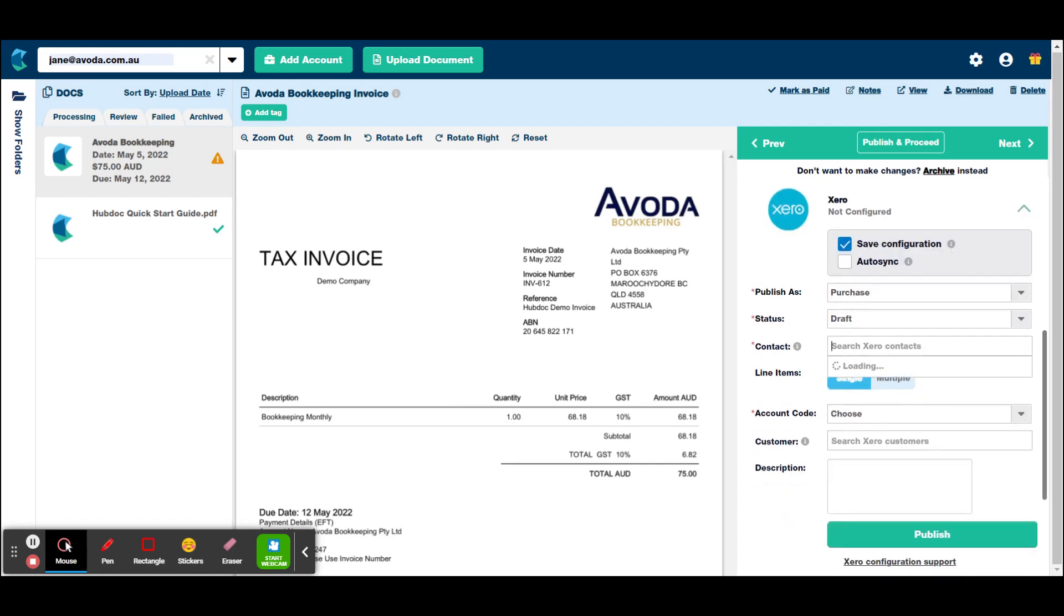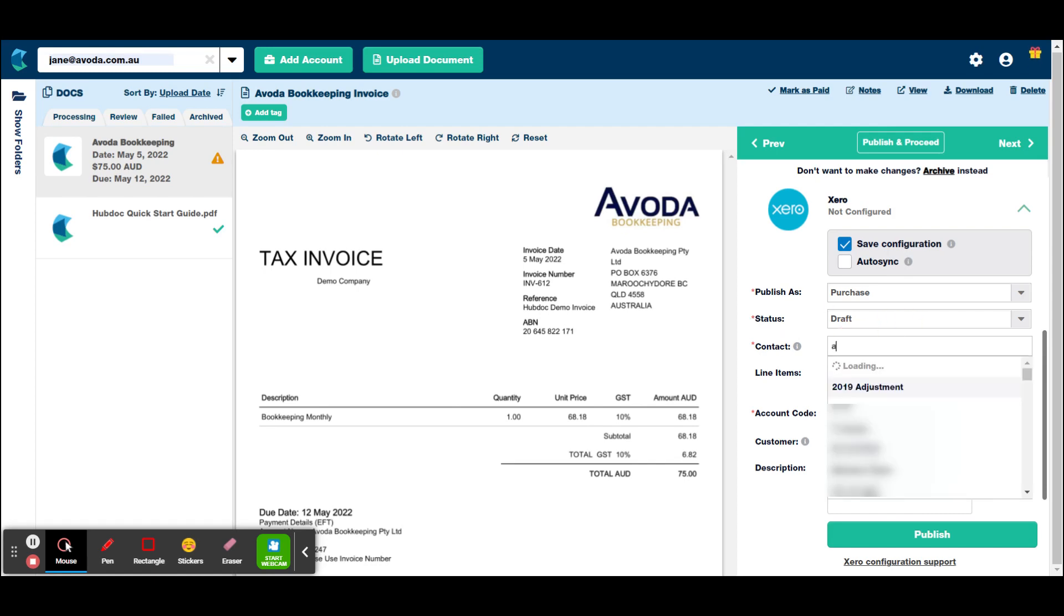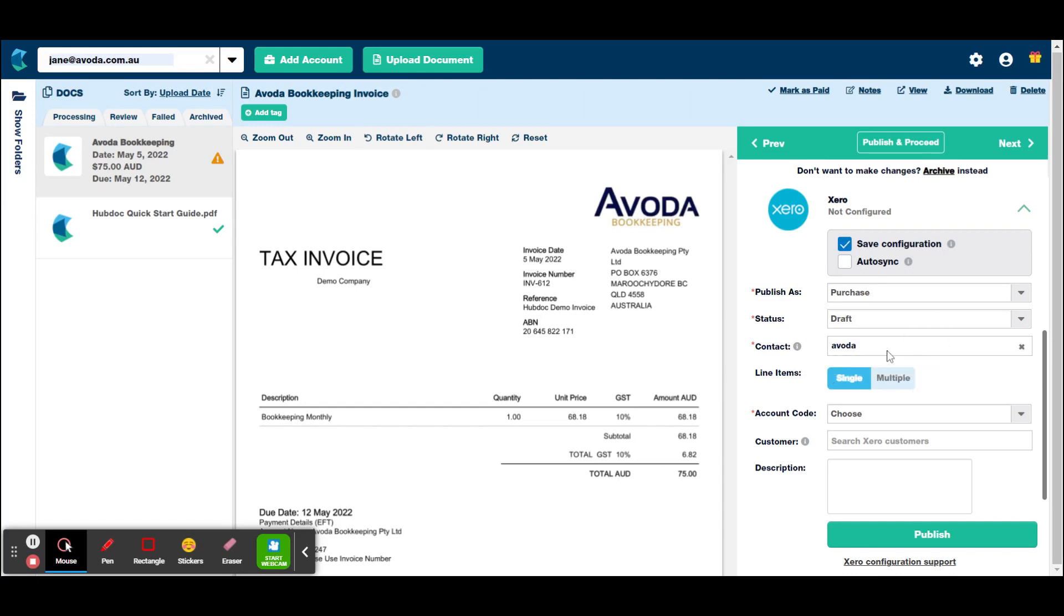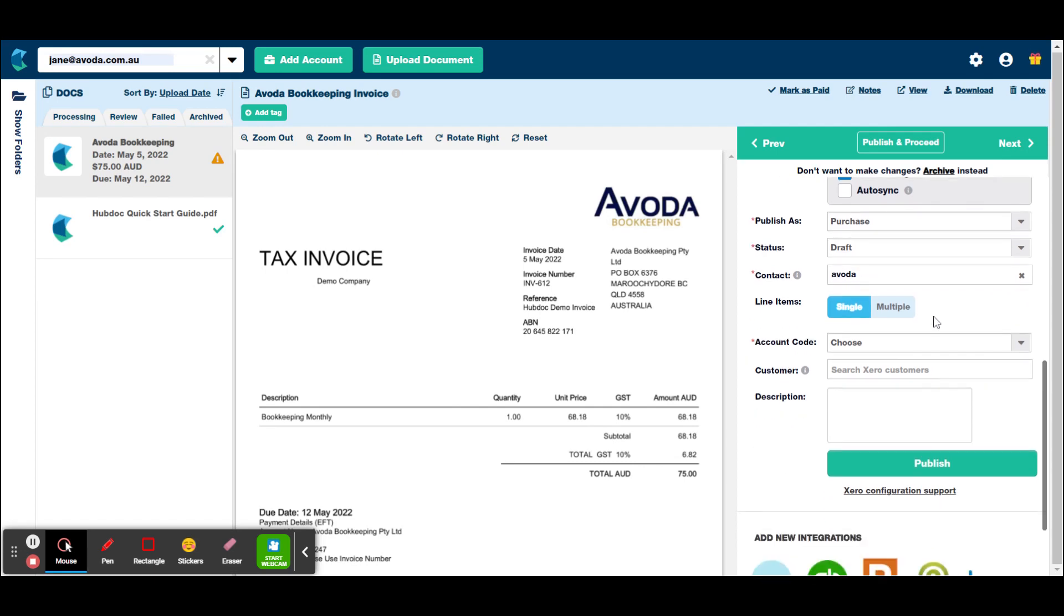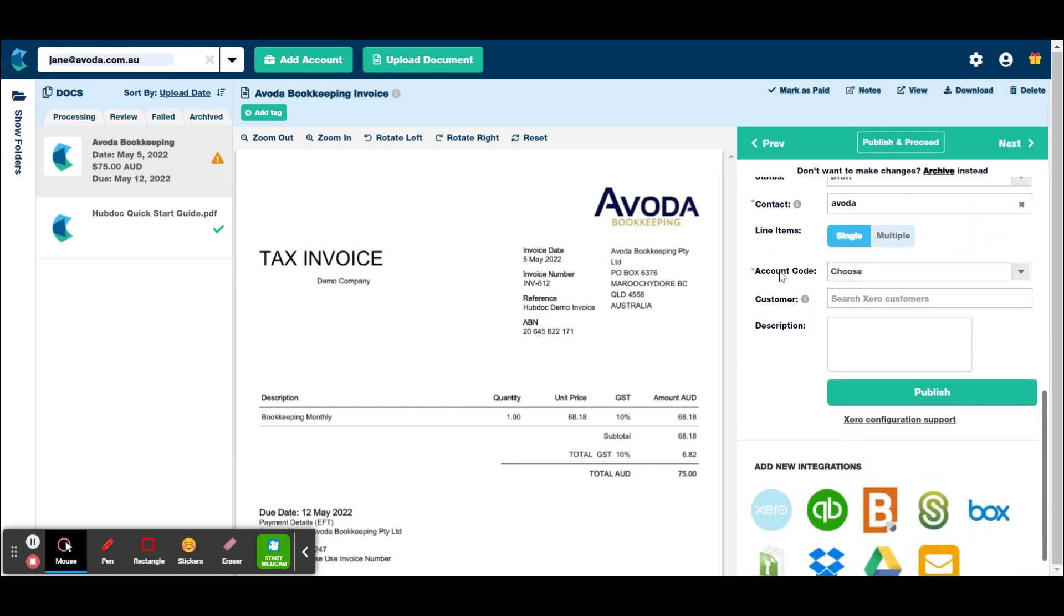The contact, that pulls all your contacts from your company, from your Xero file. So it's Avoda Bookkeeping. I probably won't be in here, so Avoda Bookkeeping isn't there, but just for this example, we'll just put it under Avoda. But ideally you would want that to be Avoda Bookkeeping proprietary limited. But obviously that name is already in the Xero file. So just for this example, we'll use that for now.